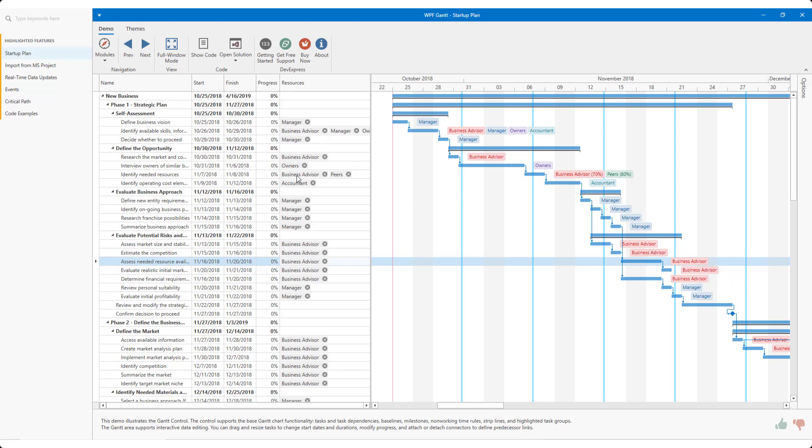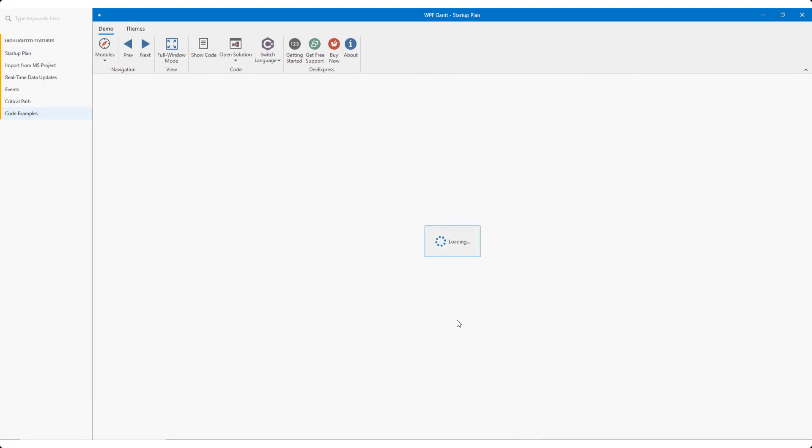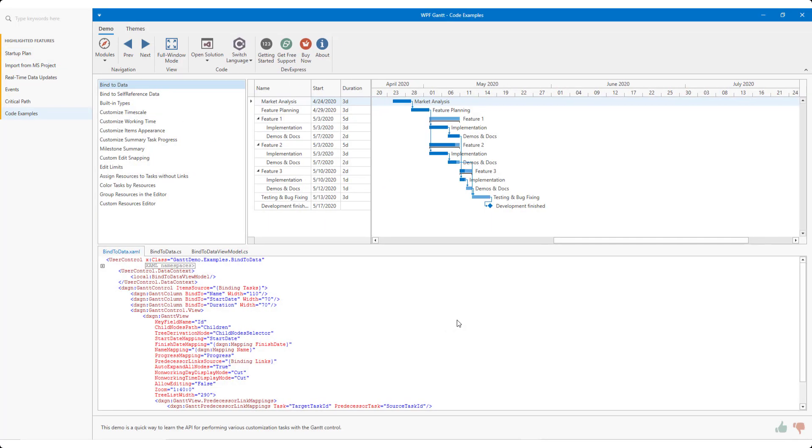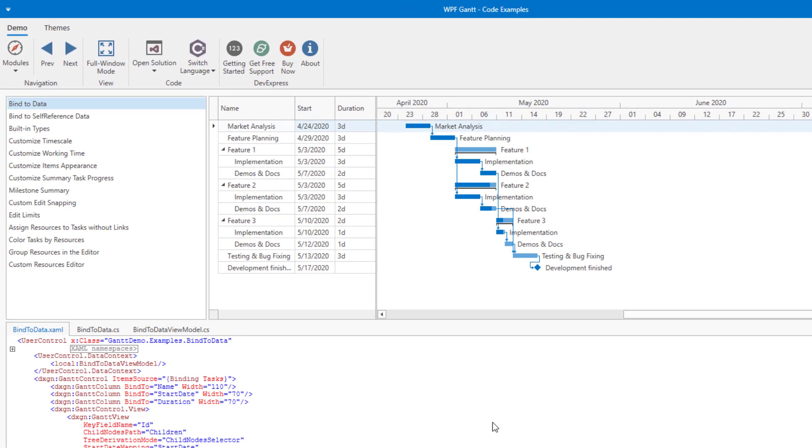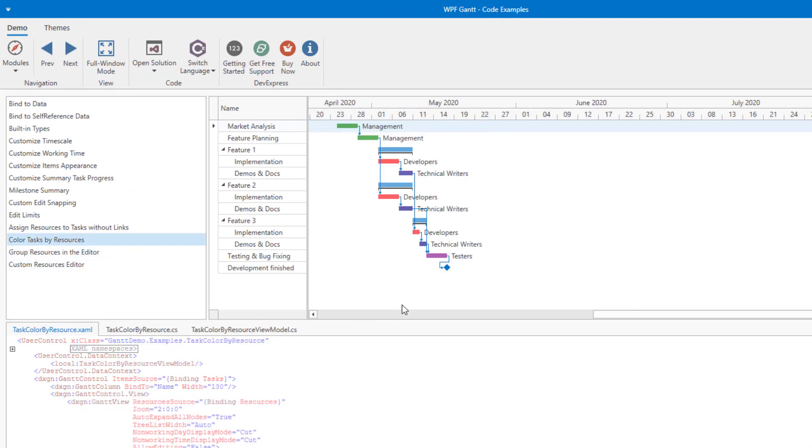First, I'll select Code Examples and drill down into the Color Tasks by Resources demo. In this example, we show you how to color tasks based on colors assigned to resources. For instance, if your management resource is green, you can apply the color green to tasks who have been assigned the management resource. Similarly, if red is assigned to a developer and a developer is linked to a task, you can apply the color red to the task itself.